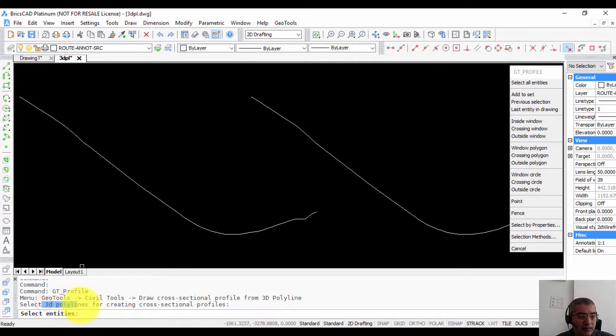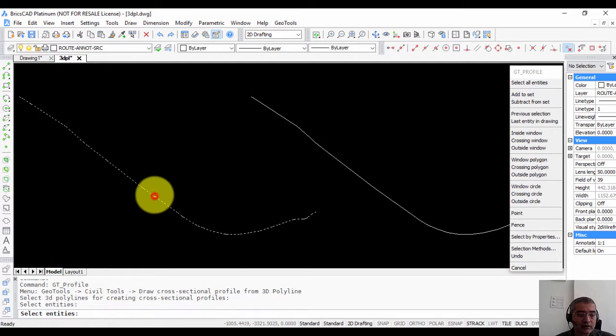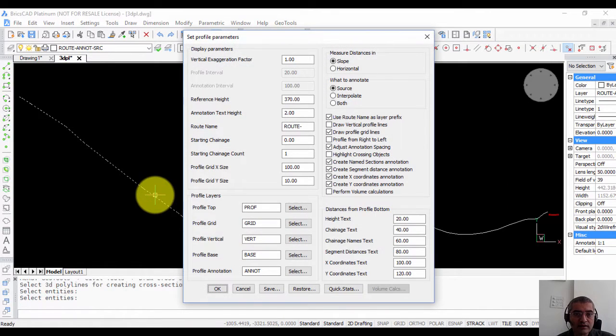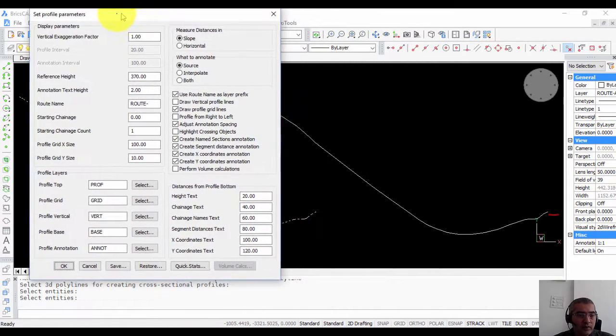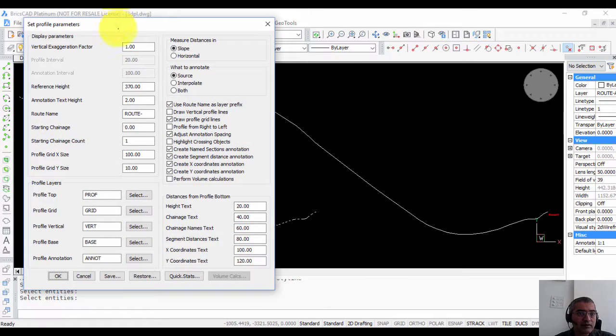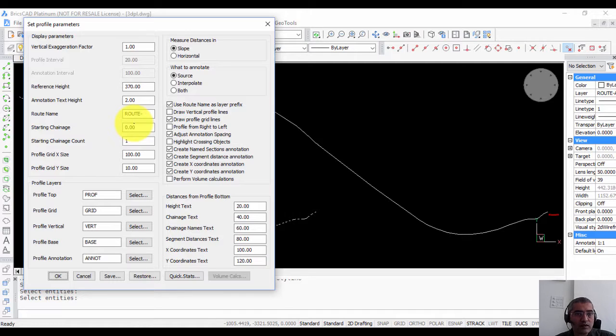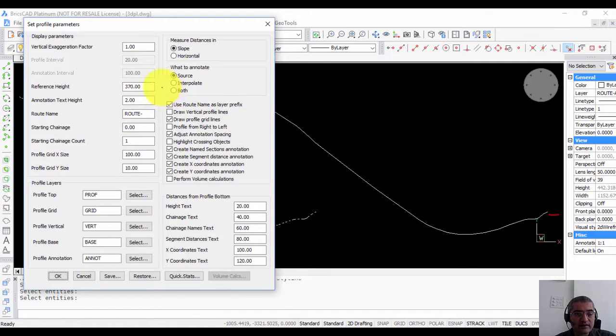You need to first select 3D polylines. You can select one or multiple polylines together. So I'm going to select this. Now this is important, you need to specify the profile parameters here. There are quite a few of them so let me explain what each one means. It's not very difficult, it's easy once you get the hang of it.